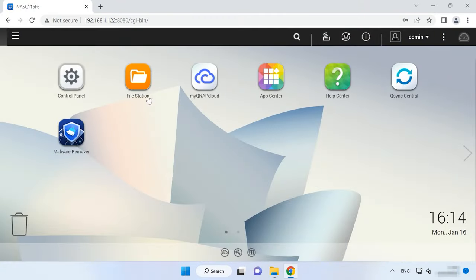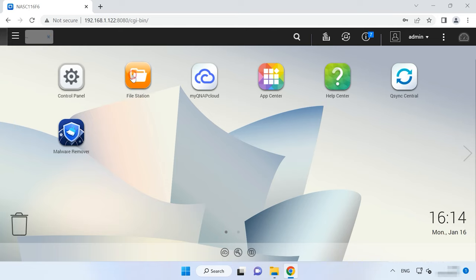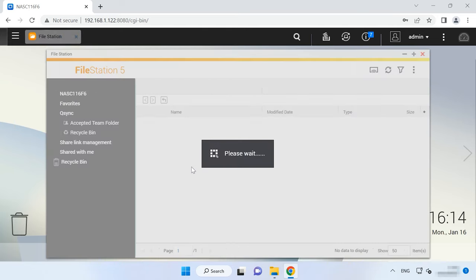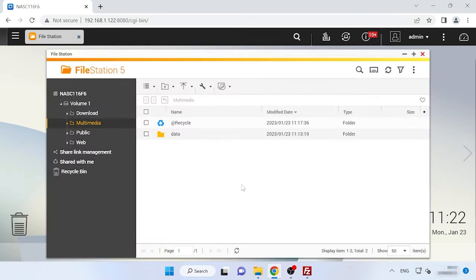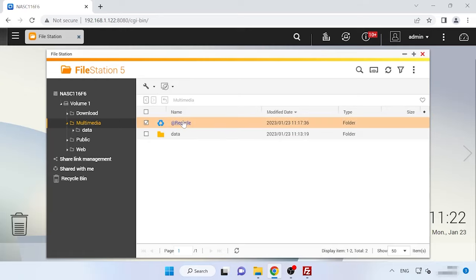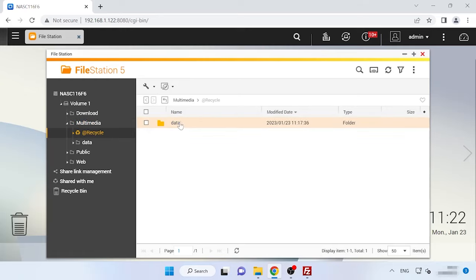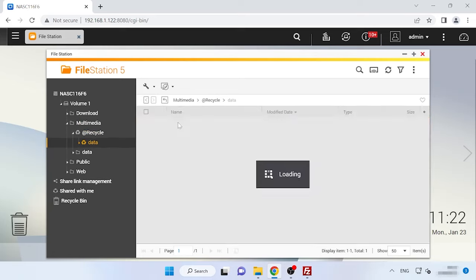In order to restore accidentally deleted files from the Recycle Bin folder, open File Station, go to the directory where our data was stored and open the bin by clicking on Recycle. Now open the directory where the data was stored.